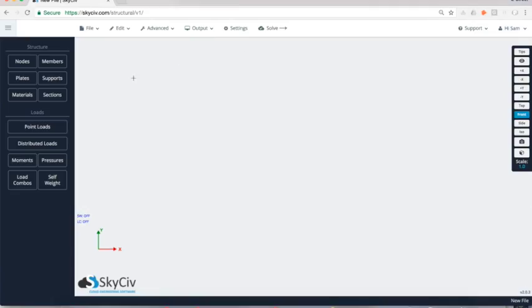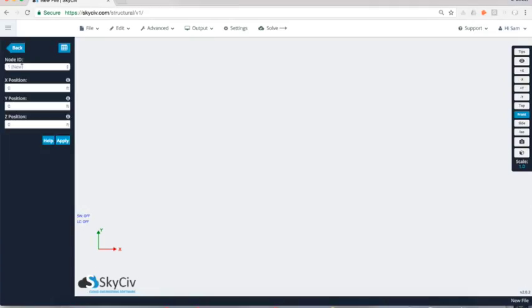We're going to start with adding nodes. Nodes are basically going to be the start and end of all of our members, also where all the rigging anchor points are as well. If you want to apply loads and things like that, you can apply them at the nodes.